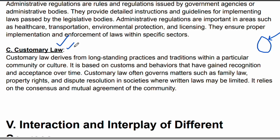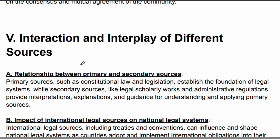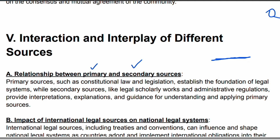Law originated from customs, then evolved over time. Now, the interaction and interplay of different sources: primary and secondary sources have a very strong relationship. Primary sources provide the foundation. Think of it like a chair — the base material is the main role. If you don't know the source or base, you won't understand the other parts. You need to know the primary sources, like the constitution and legislation, as the foundation.